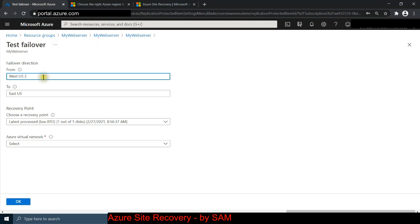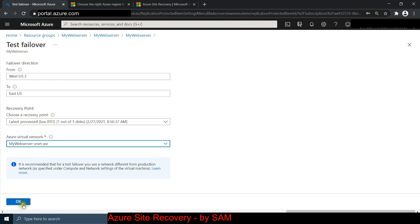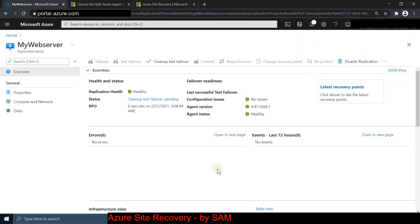The test failover is pointing toward our target location. All you have to do in this window is select the virtual network - choose 'my-web-server-vnet-asr' for your site recovery network. Click OK. It has started the test failover, which means it is now replicating the virtual machine and creating another disk there. Let's pause the video until it's done.